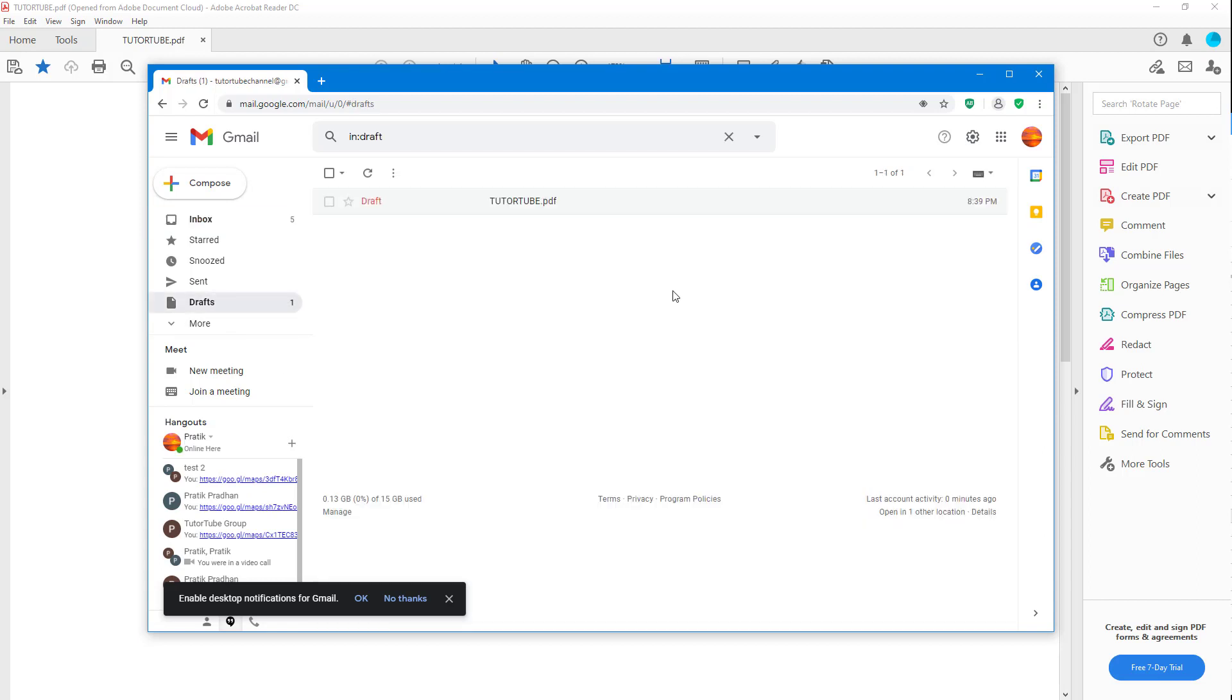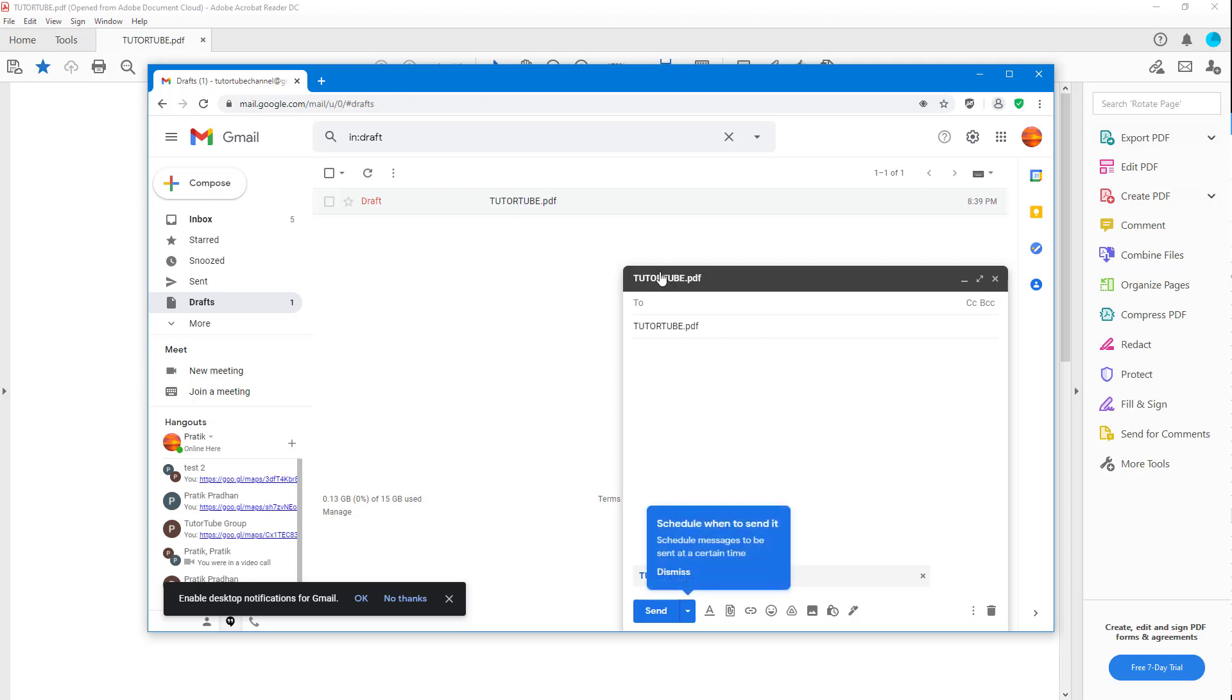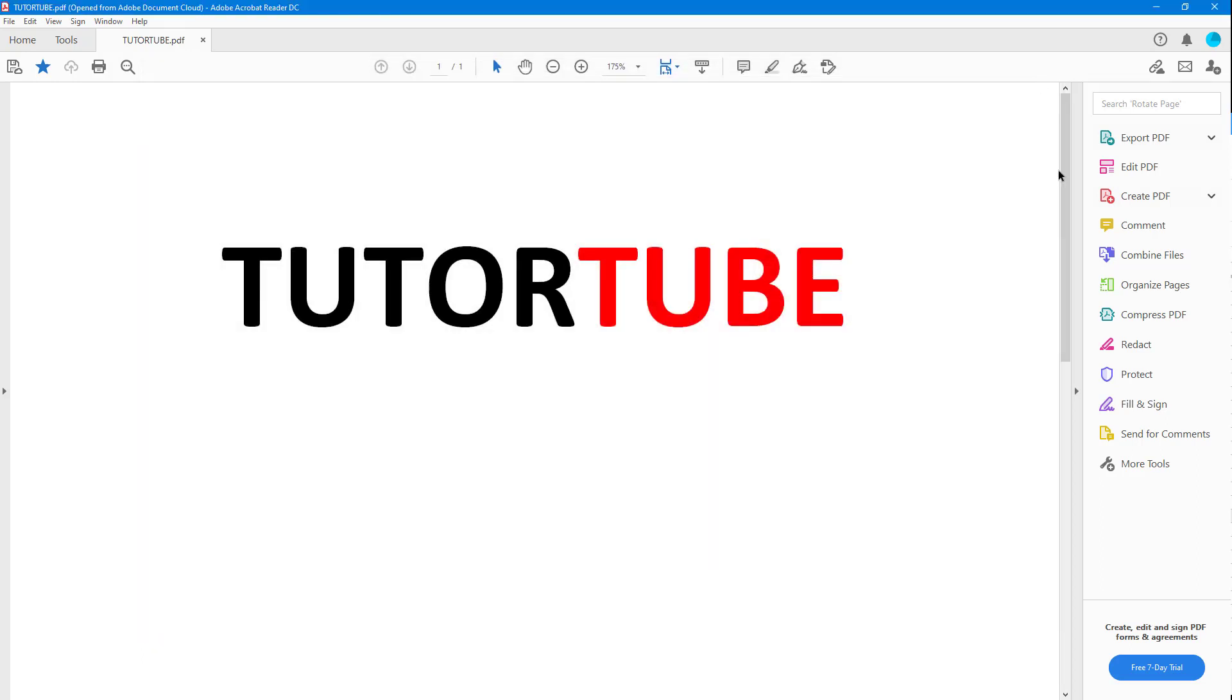You can see that in my drafts, the TutorTube file has been attached and it's ready to send to other people. That is how you can send a file by email through Adobe Acrobat Reader directly. If you guys learned something, as always, please like, comment, share, and subscribe.